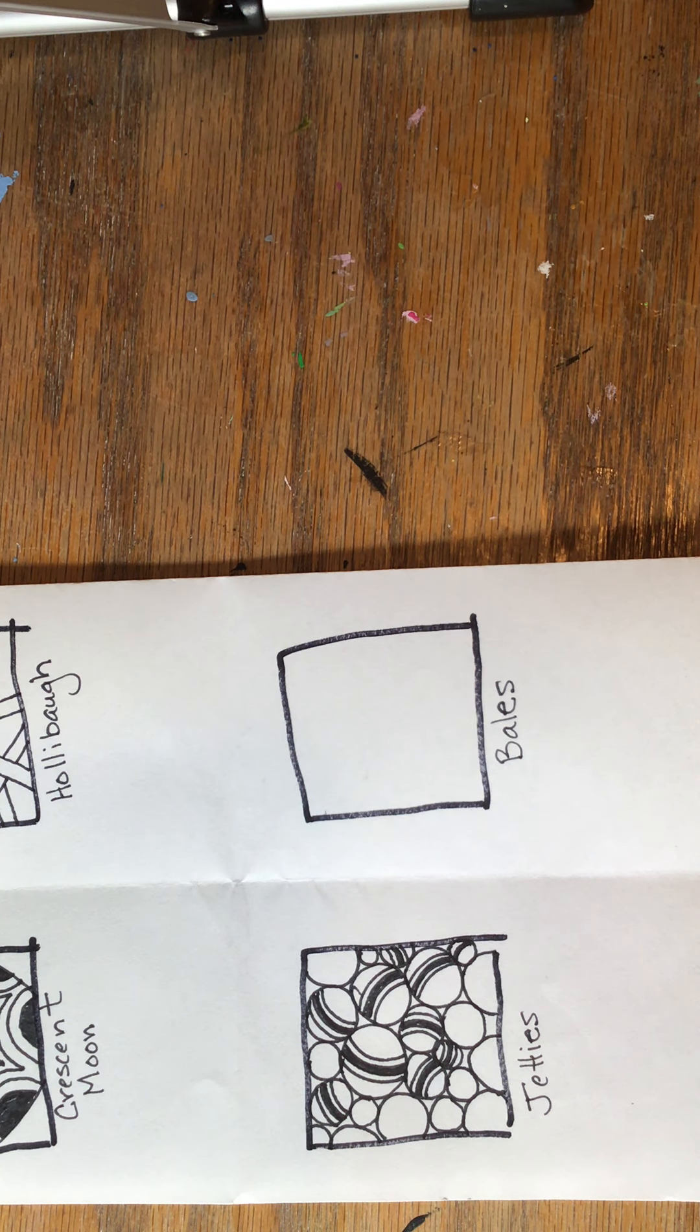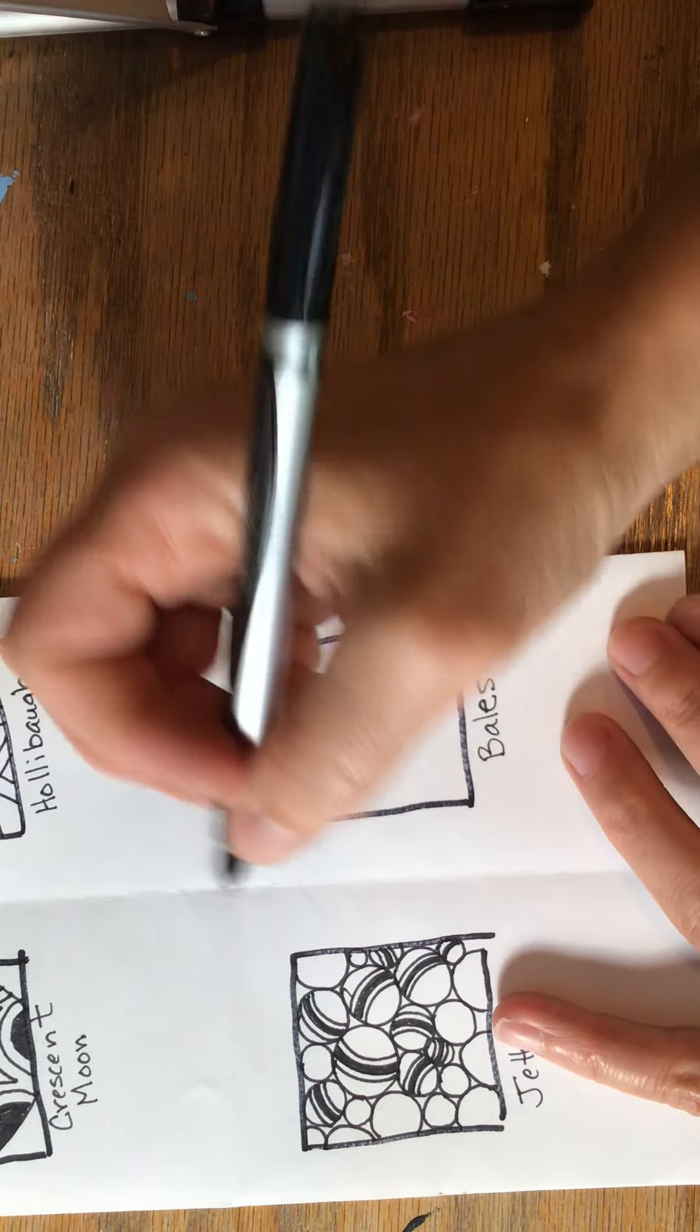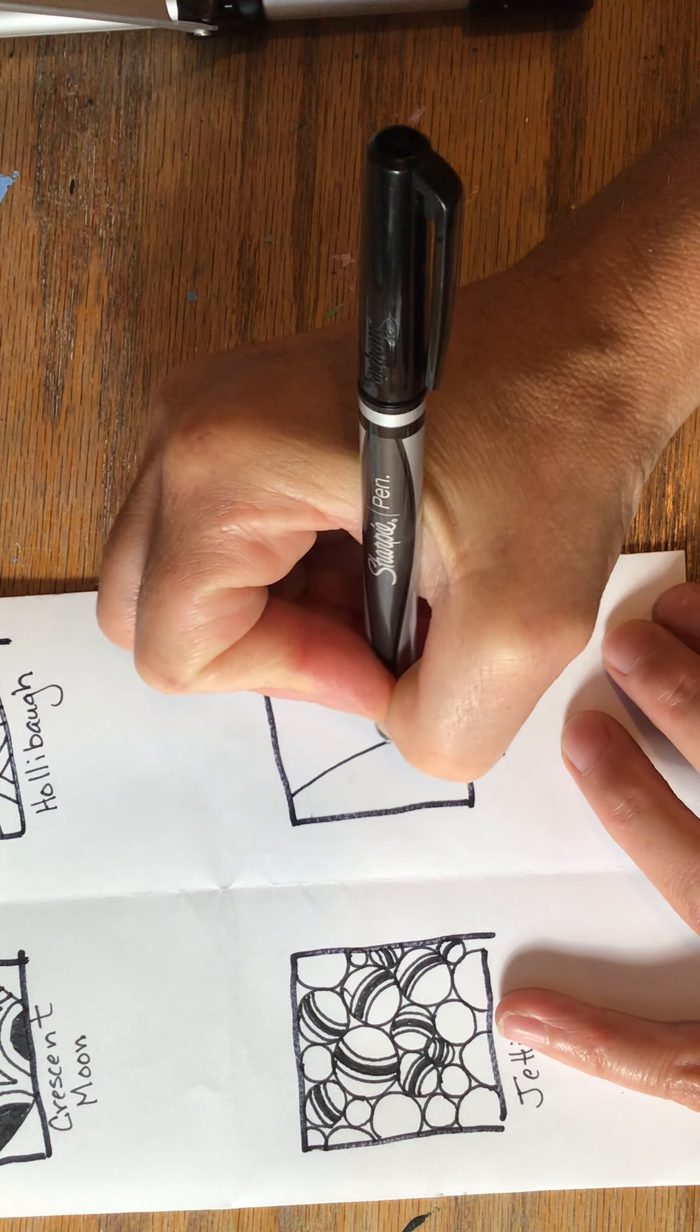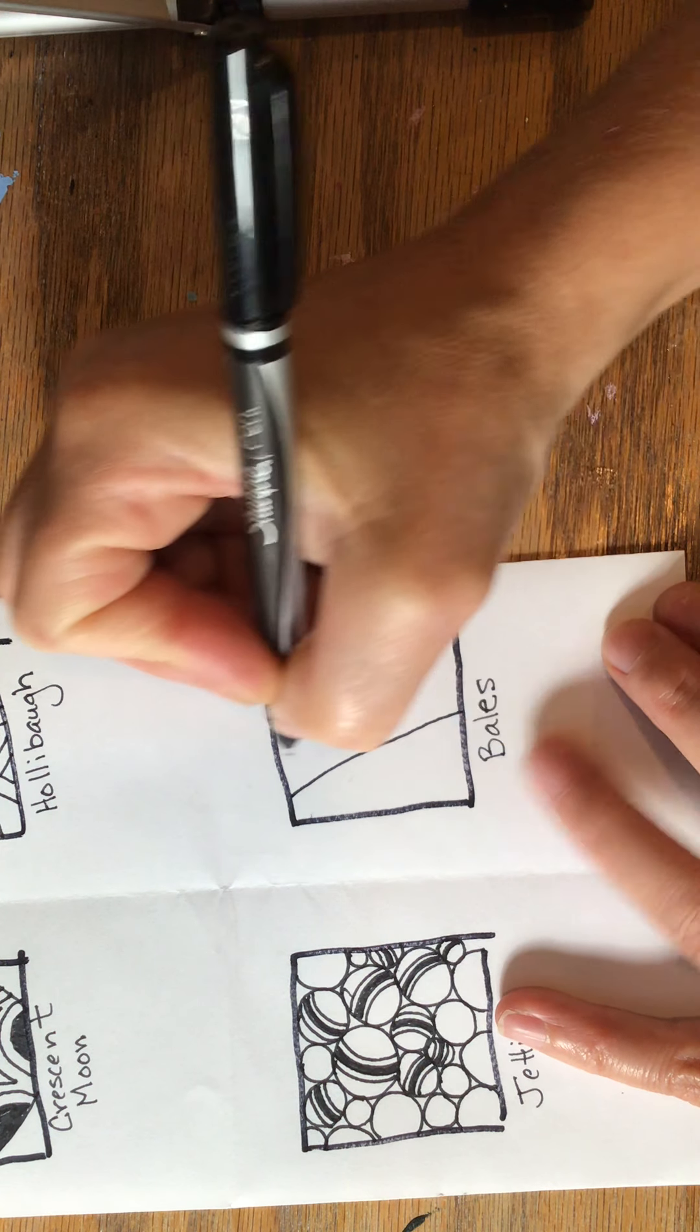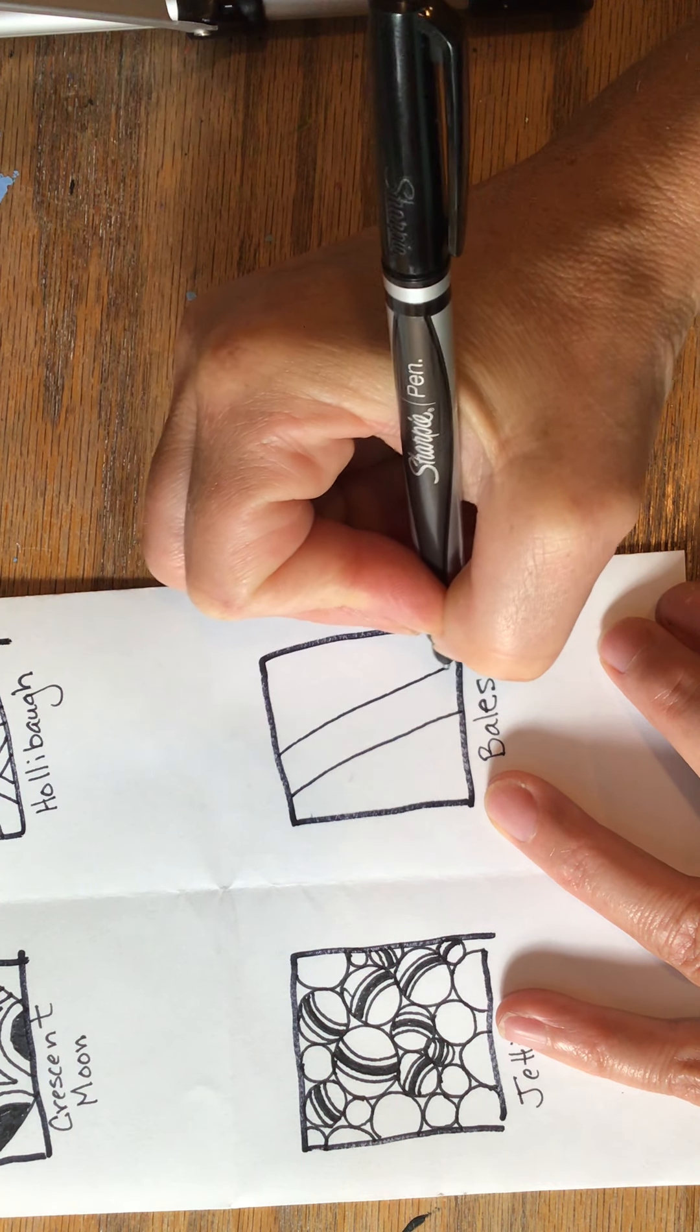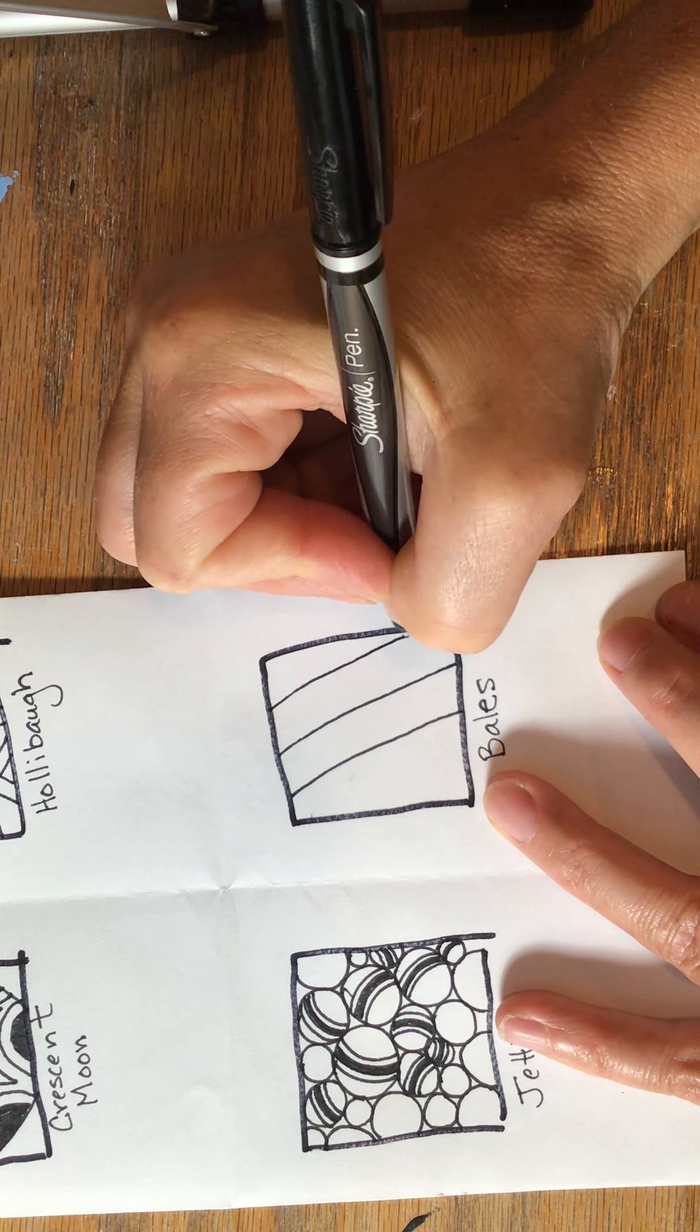Bales is similar to floors in that it's based on a grid. So just like you did in floors, you're going to make a grid.